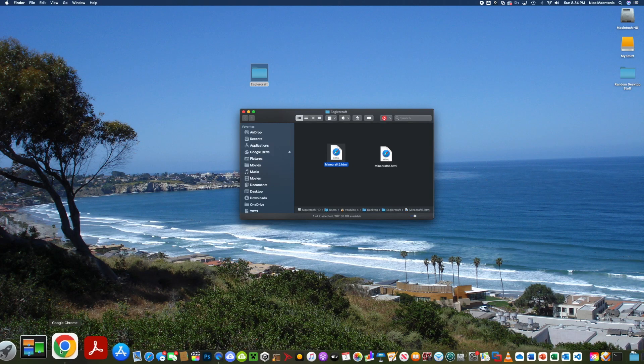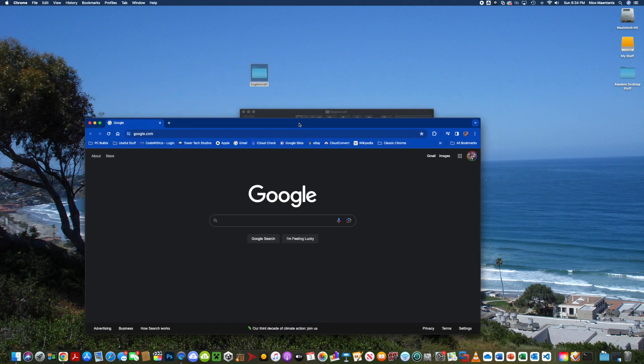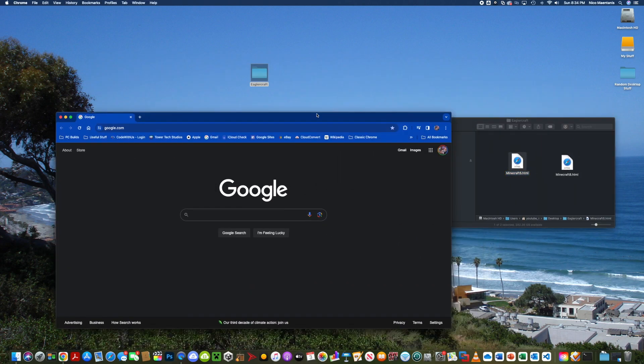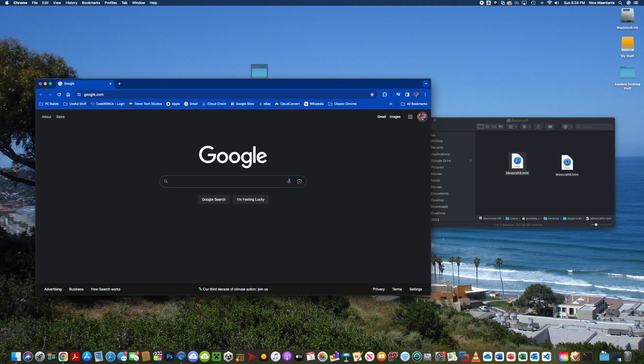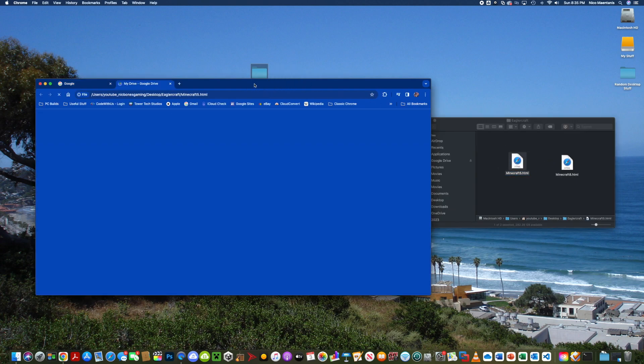The next thing you're going to do is launch your web browser and you're going to take one of these files and drag them in. So I'm going to start with Minecraft 5.html. Let it load.